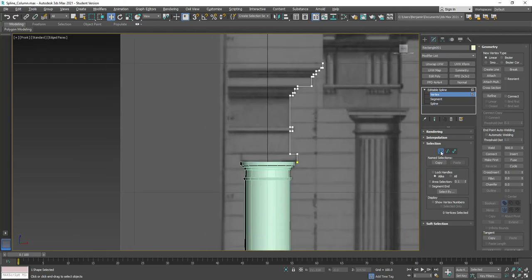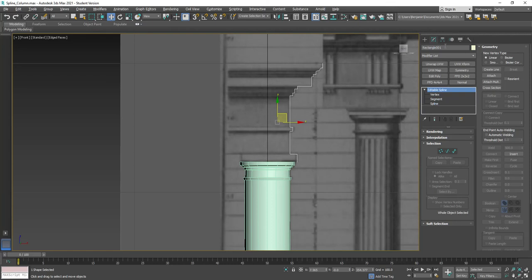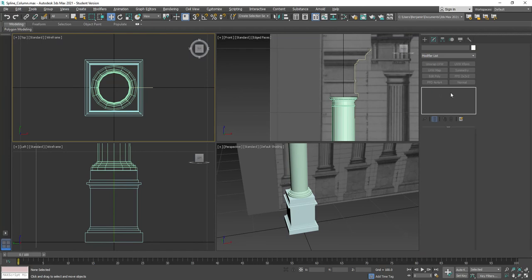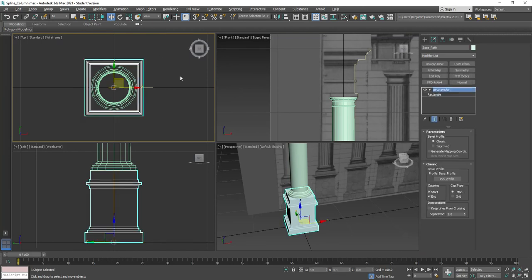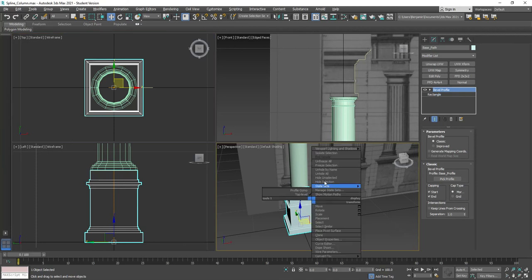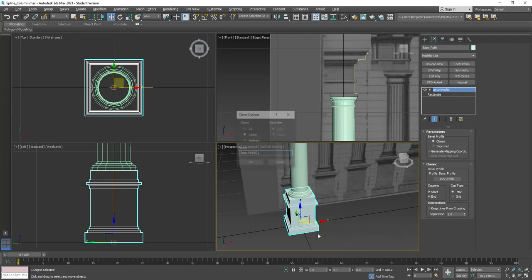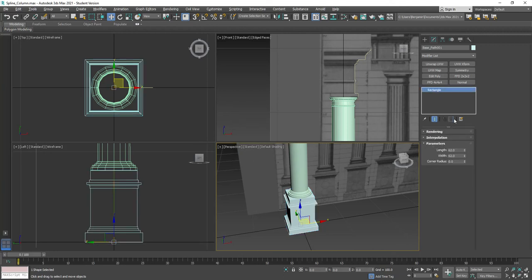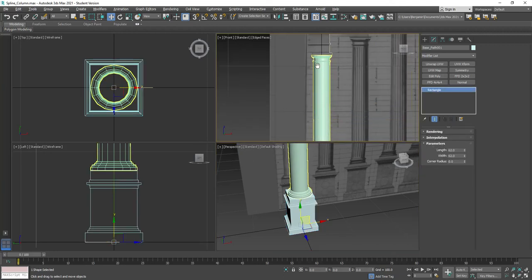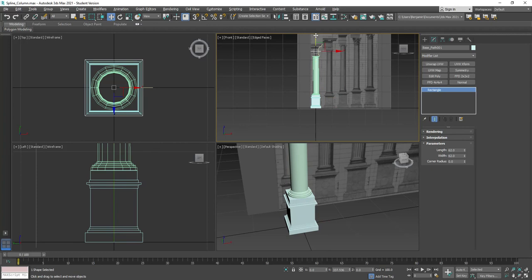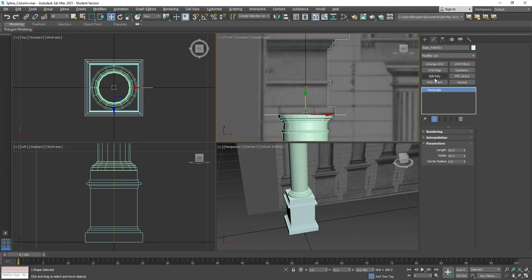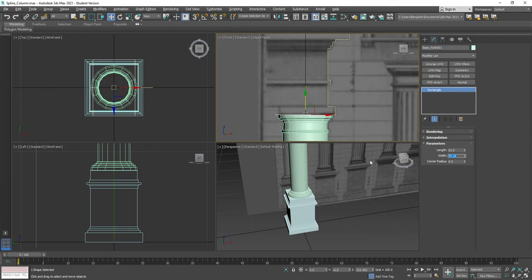That gives us the top. So this would be top underscore profile. Let's restore viewports. I could select this base path and if I right click and say clone as a copy, I could remove that bevel profile and then raise that up. We're going to raise up that shape so it's sitting right up here. Now we can maybe make it a little bit smaller. Looks like it might be a little bit too big. So let's adjust the width to bring it in some. We'll bring that into like 46 and we'll say 46 for both sides to square it off.